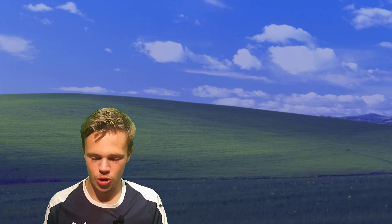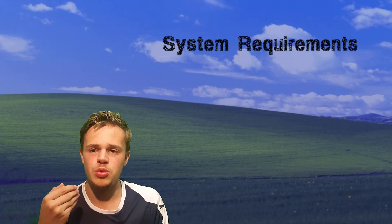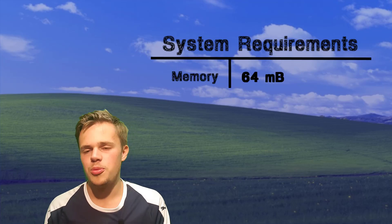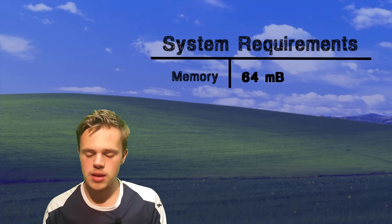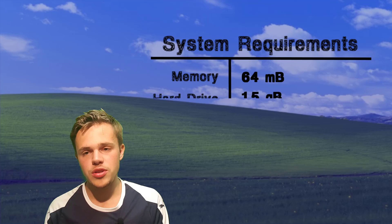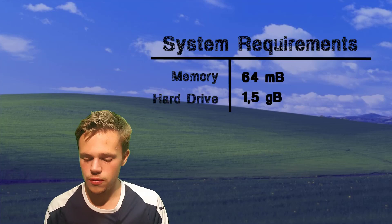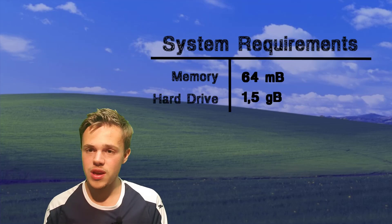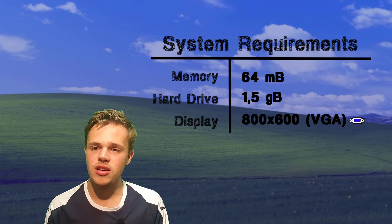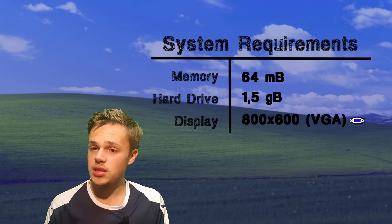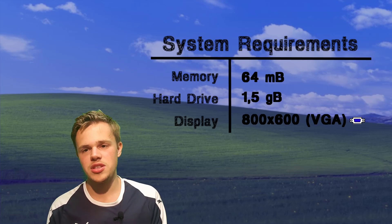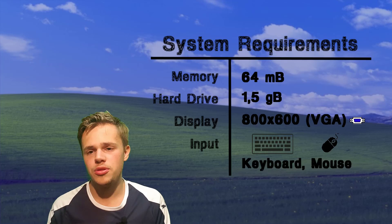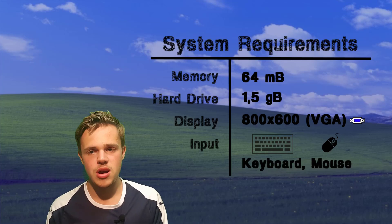And here are some system requirements. When you want to have Windows XP, you will need a memory of 64 megabytes, and your hard drive needs an amount of one and a half gigabytes. The display is 800 times 600, so not HD. And the input you need is keyboard and mouse. And now we're going to go into the computer and let's find out how Windows XP is nowadays.